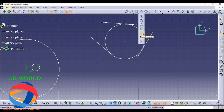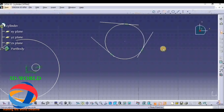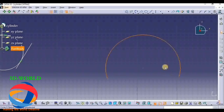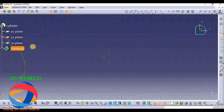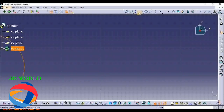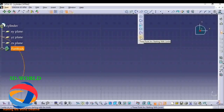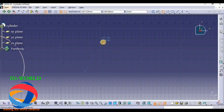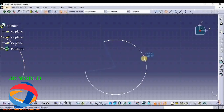After that, Three Point Arc - here you select three points: first, second, third. Your arc is ready. Now Three Point Arc Starting with Limit - here you have to give some limit: first, second, third.